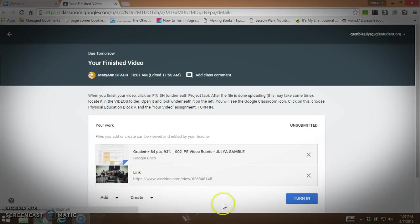There are two things attached here. The first is the rubric that I already put together and the second is the link to the video. So she's going to turn that in.